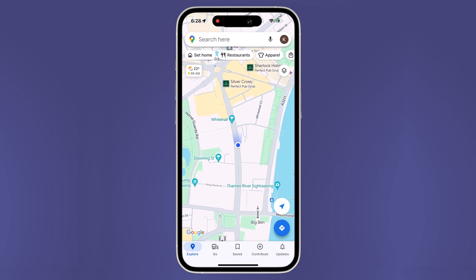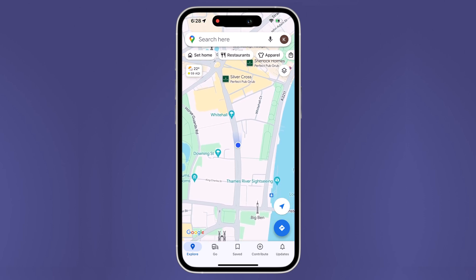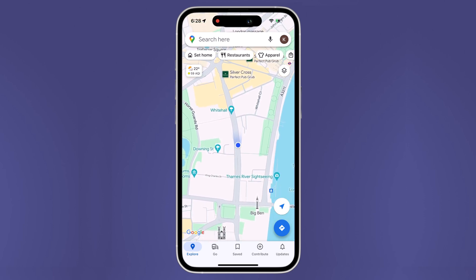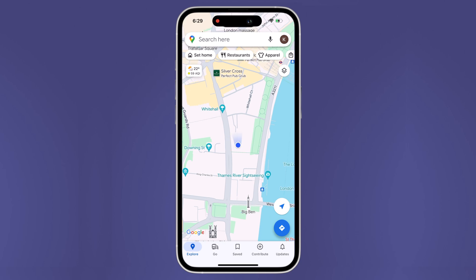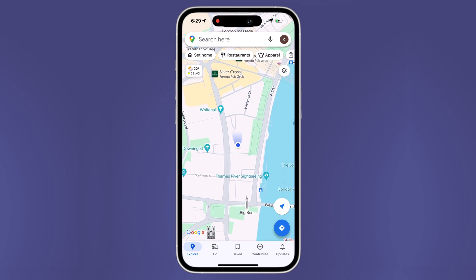Hey, what's up guys, Fahaz Man here. In this video, I am going to show you how to set a fake GPS location on iOS 18.